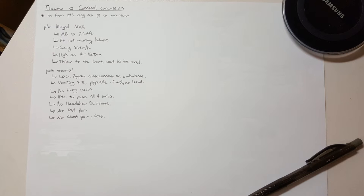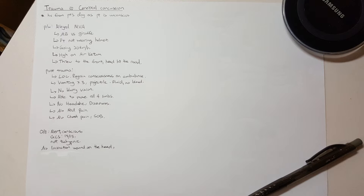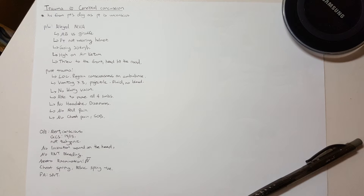Next is the general examination. First, check the GCS of the patient. As we're referred for CC, we look for wounds in the head, examine the pupils, look for bleeding from the ear and nose, and check for any neurological deficit. For general examination, check for chest spring, pelvic spring, and palpate the abdomen.